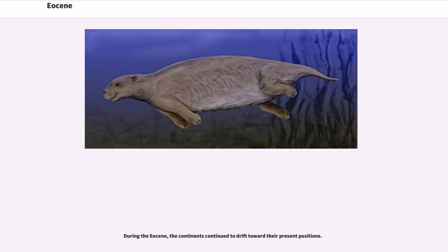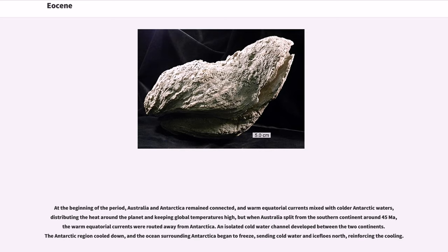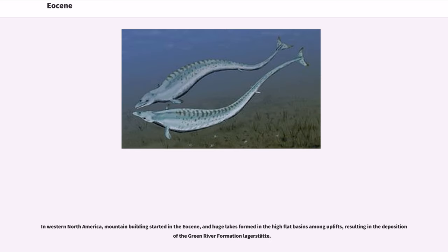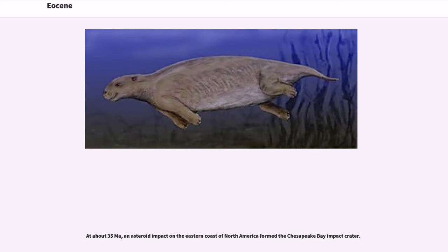During the Eocene, the continents continued to drift toward their present positions. At the beginning of the period, Australia and Antarctica remained connected, and warm equatorial currents mixed with colder Antarctic waters, distributing the heat around the planet and keeping global temperatures high. But when Australia split from the southern continent around 45 Ma, the warm equatorial currents were routed away from Antarctica. An isolated cold water channel developed between the two continents, the Antarctic region cooled down, and the ocean surrounding Antarctica began to freeze, sending cold water and ice flows north, reinforcing the cooling. The northern supercontinent of Laurasia began to fragment, as Europe, Greenland and North America drifted apart. In western North America, mountain building started in the Eocene, and huge lakes formed in the high flat basins among uplifts, resulting in the deposition of the Green River Formation Lagerstätte. At about 35 Ma, an asteroid impact on the eastern coast of North America formed the Chesapeake Bay impact crater.